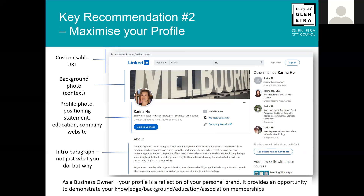I'd also invest in putting a background image. I've used the word Melbourne because I used to live interstate and overseas and wanted to position myself as based in Melbourne. LinkedIn will give you recommendations on the image dimensions. You can hop onto a free site called Canva — C-A-N-V-A.com — and it'll help you get the dimensions right so you can pop that straight in.